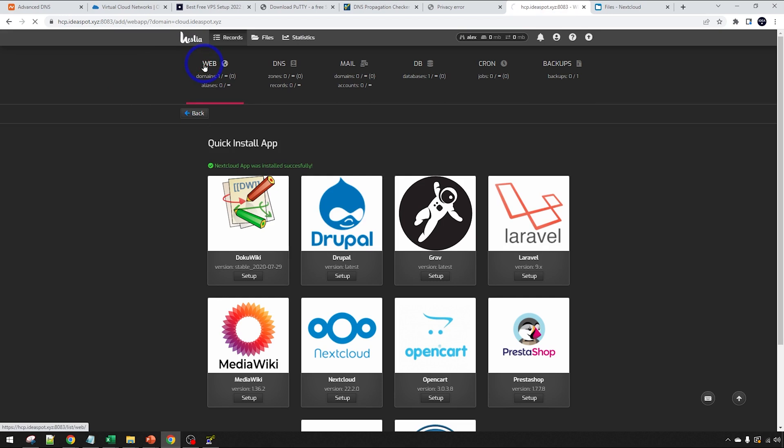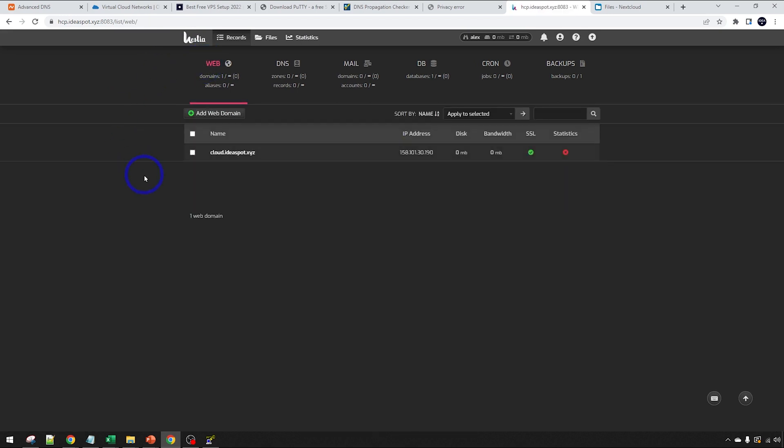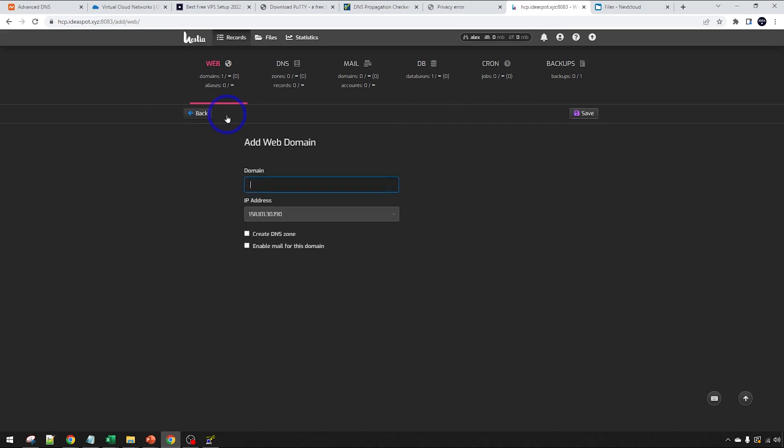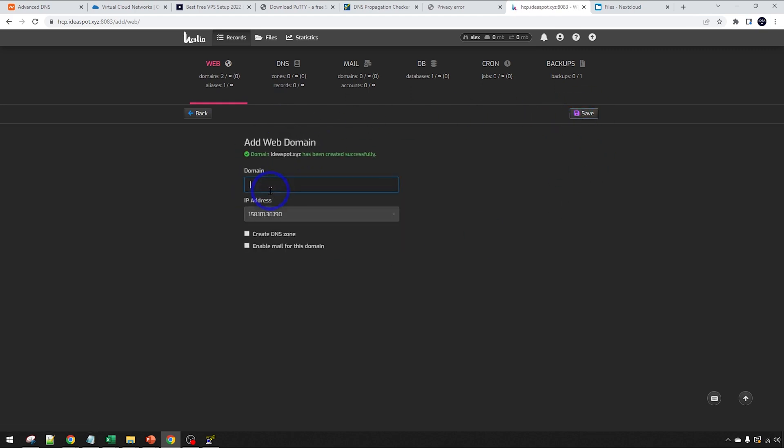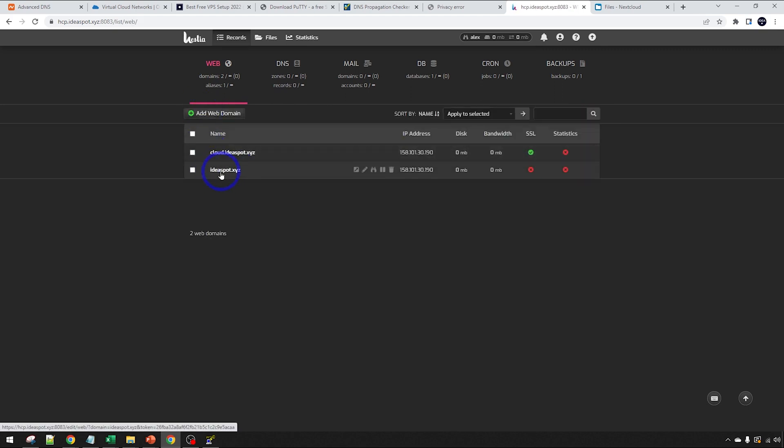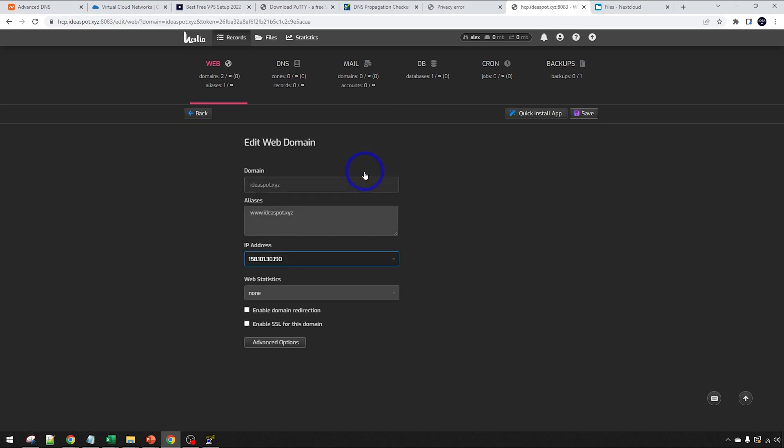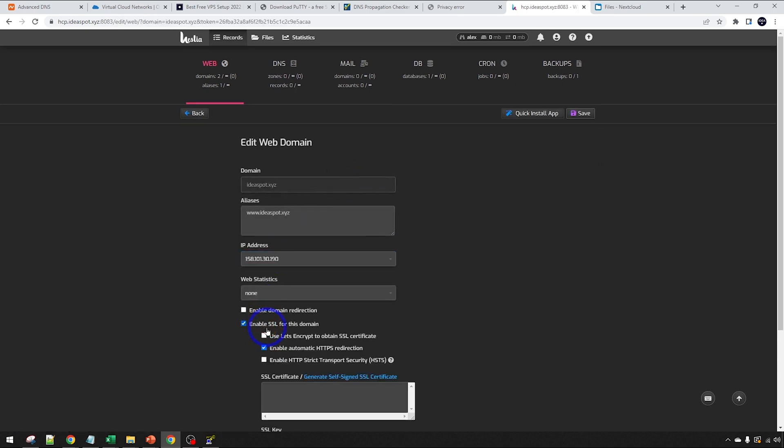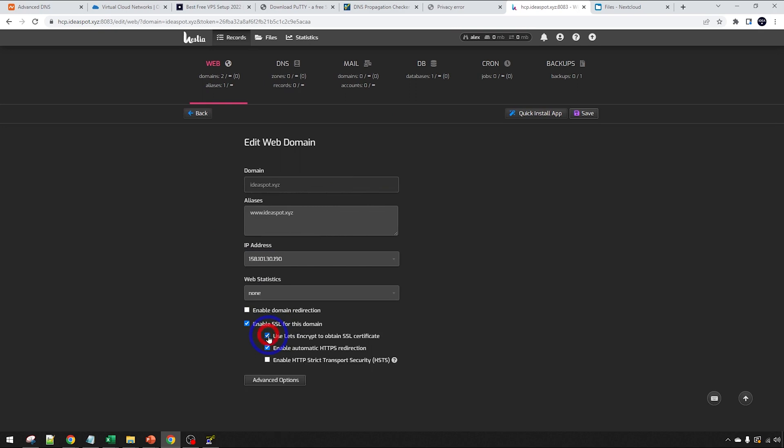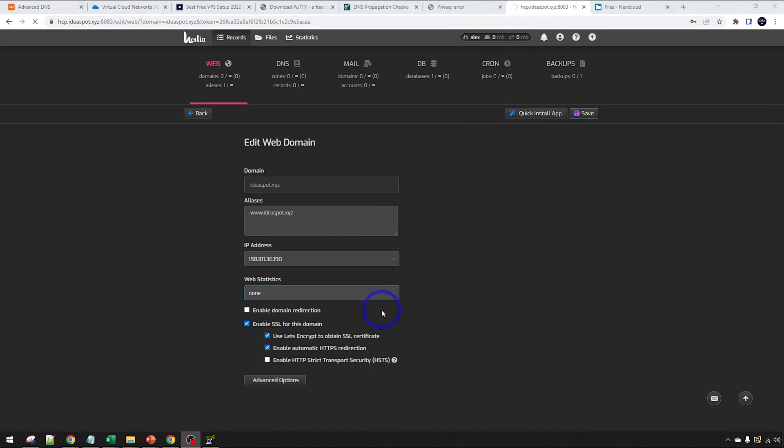We can head back to our Hestia panel here. We can go back to web. Let's actually set up like a website on the main domain. On Ideaspot.xyz, let's set up a WordPress install on that one. Ideaspot.xyz, we're going to go ahead and save that in there. That'll create a new web domain on that root there, Ideaspot.xyz. We head back and we should get the Ideaspot.xyz there. We can go to the pencil. And again, we set up the SSL, same method, enable the SSL. So use Let's Encrypt there and we can save that in. Again, just wait because it does take a little bit of time to get that Let's Encrypt certificate on here.